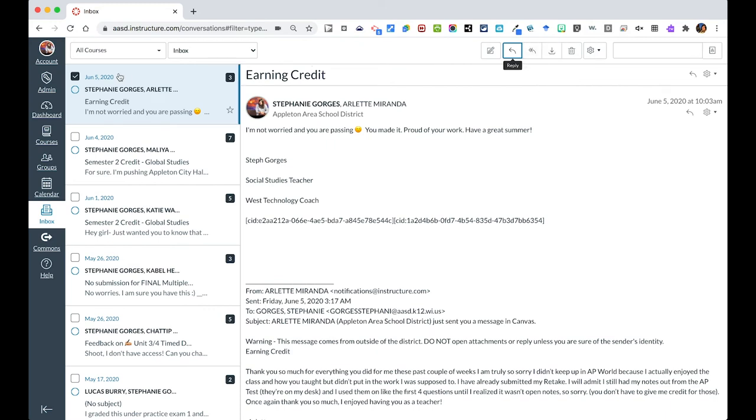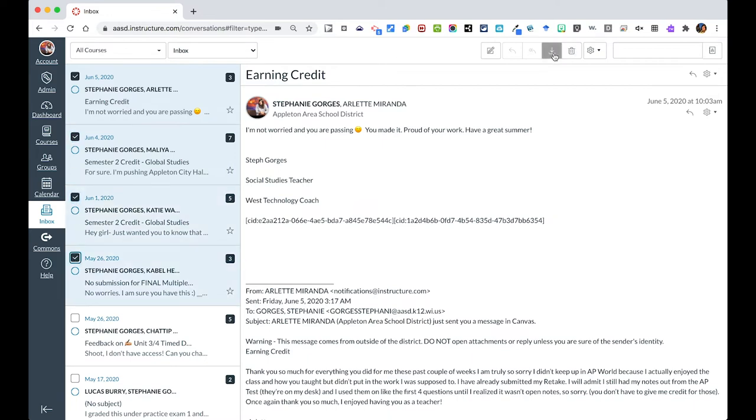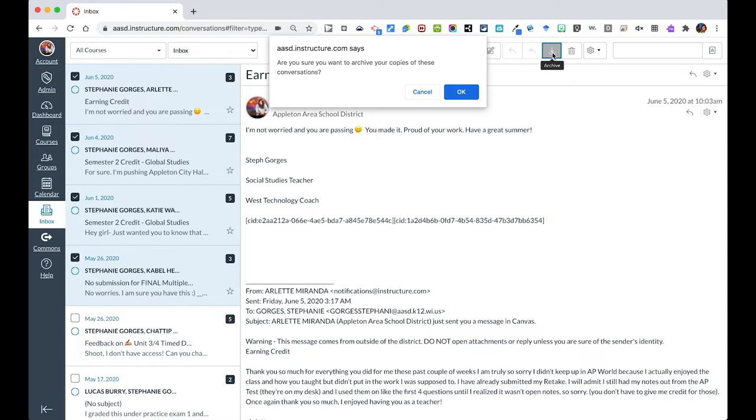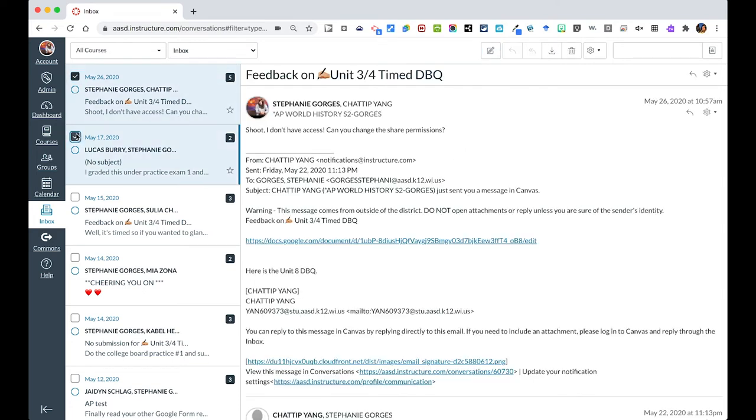As you'll notice, I have a lot of messages over here and it's a really good idea to archive messages from the previous year. If I wanted to archive all these messages, I can select the ones that I wanted and click this arrow for archiving. Are you sure you want to archive these conversations? And I said yes. I could decide to do that or delete other messages here with the delete button.